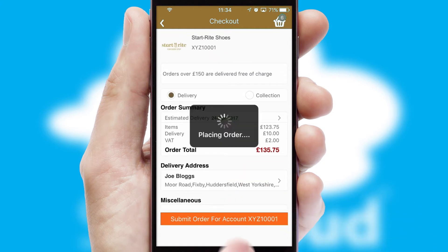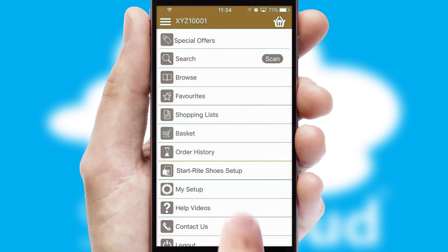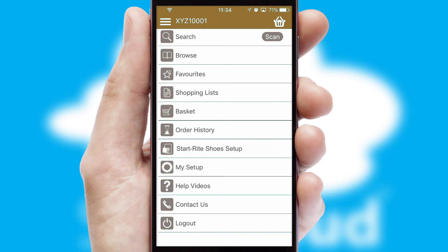Finally, after submitting the order, you and your customer will receive a PDF confirmation, and the order is imported into your ERP system.